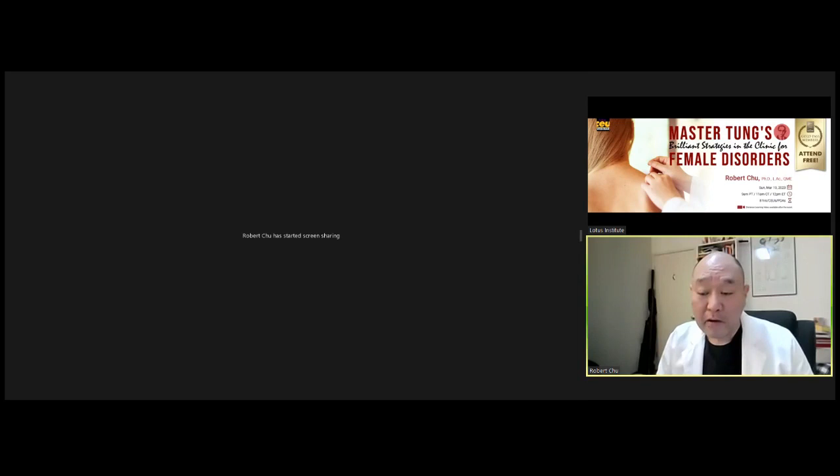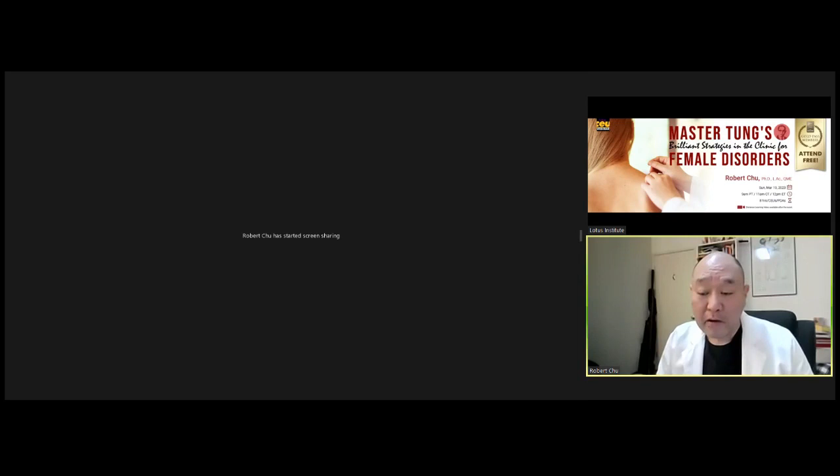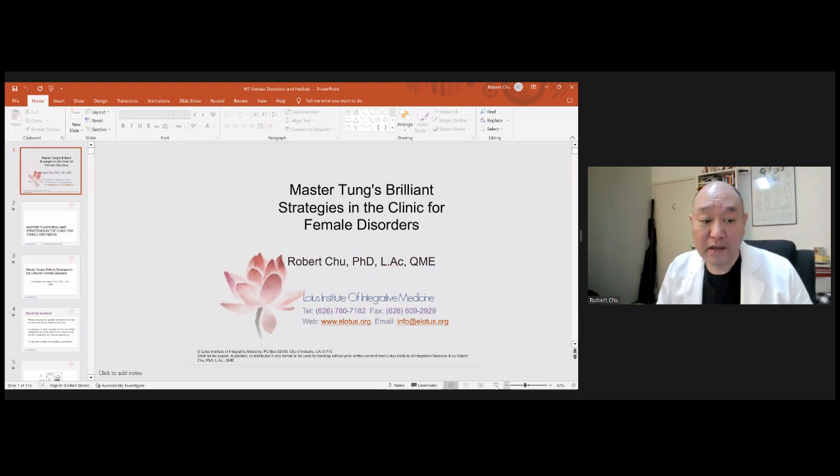Dr. Chu shares his screen and PowerPoint. He confirms that attendees can see it via the chatroom and thanks everyone.